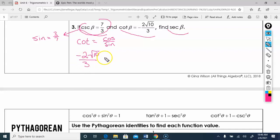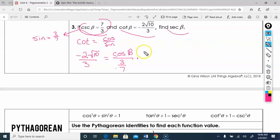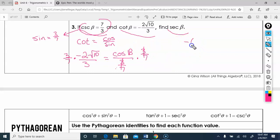Cotangent is negative 2 root 10 over 3, which equals cosine over sine. Sine is 3/7. I'll multiply both sides by 3/7 to cancel the denominator. That gives: 3 times negative 2 root 10 over 7 times 3 equals cosine of B, which is negative 6 root 10 over 21. Reducing by 3: cosine of B equals negative 2 root 10 over 7.